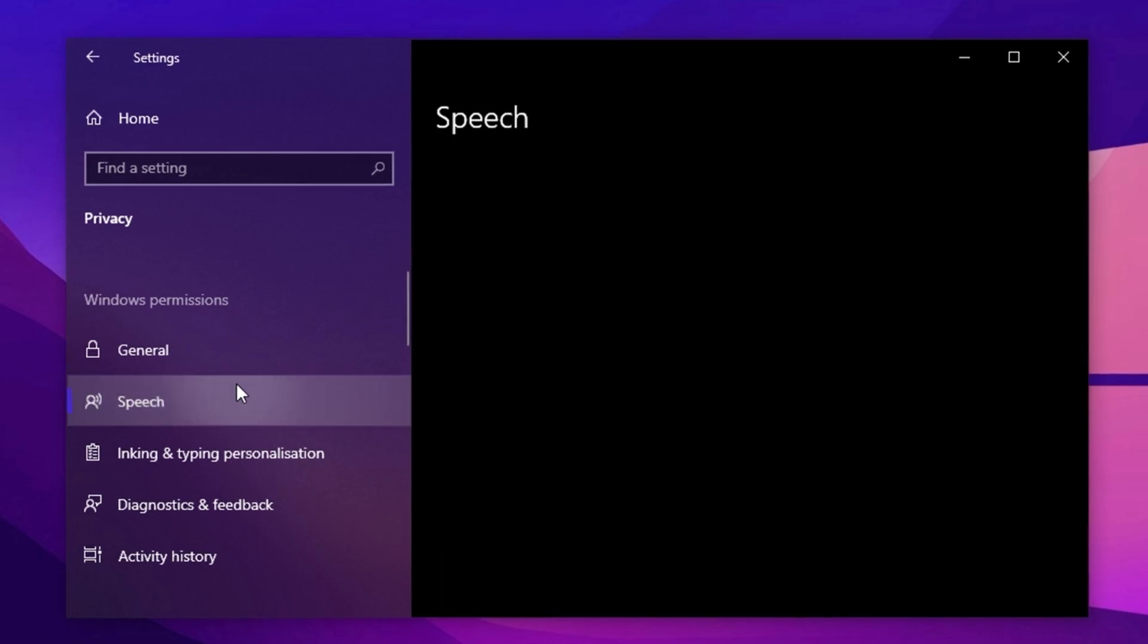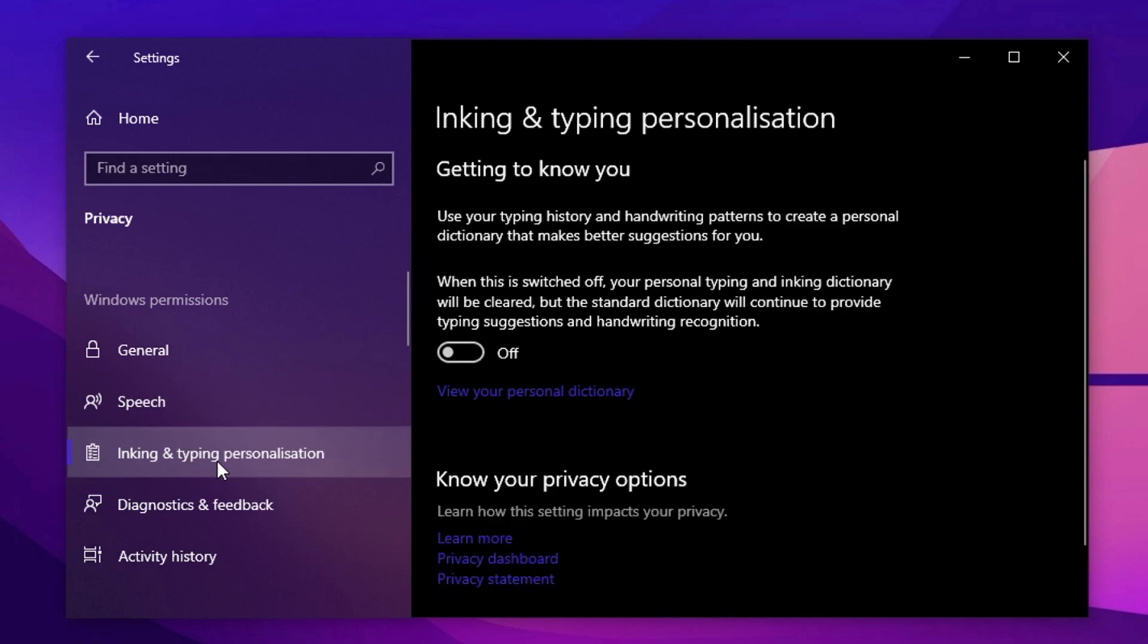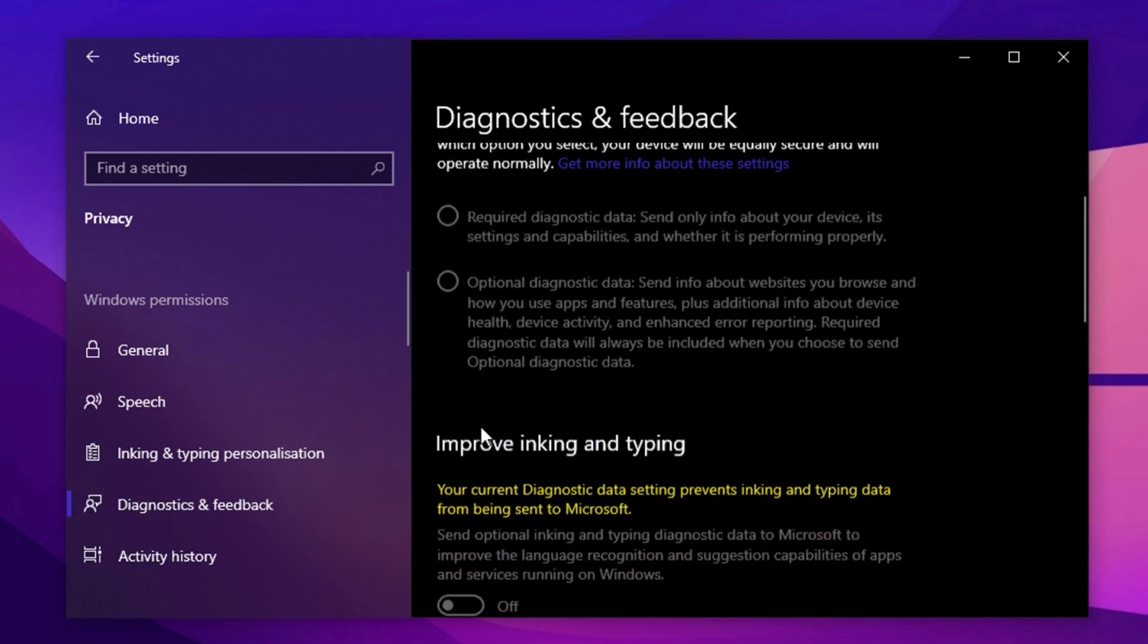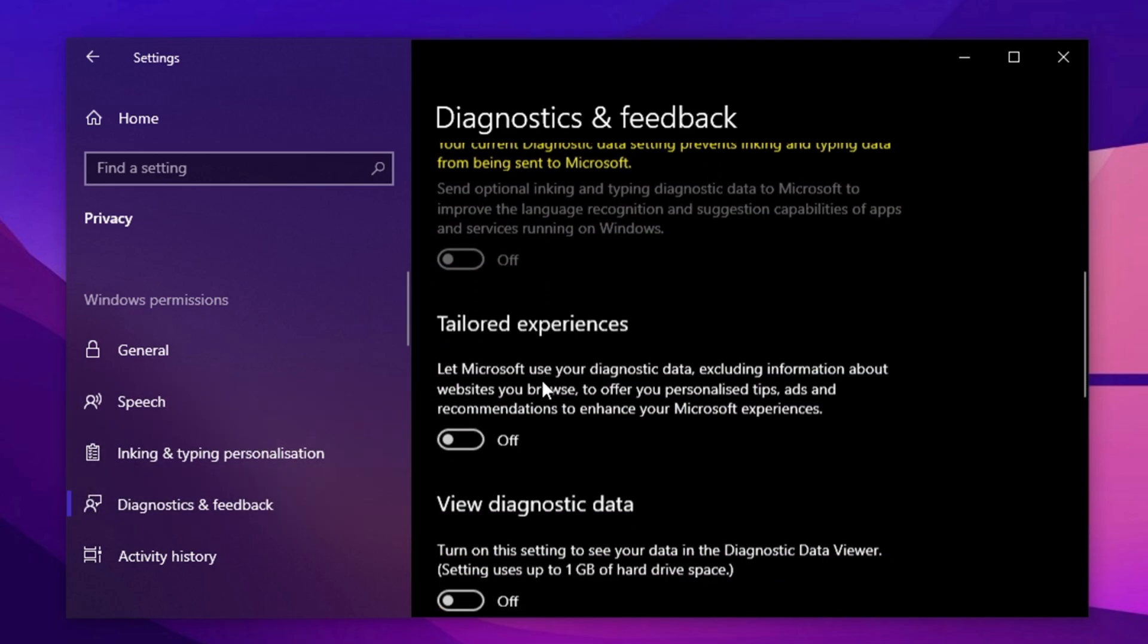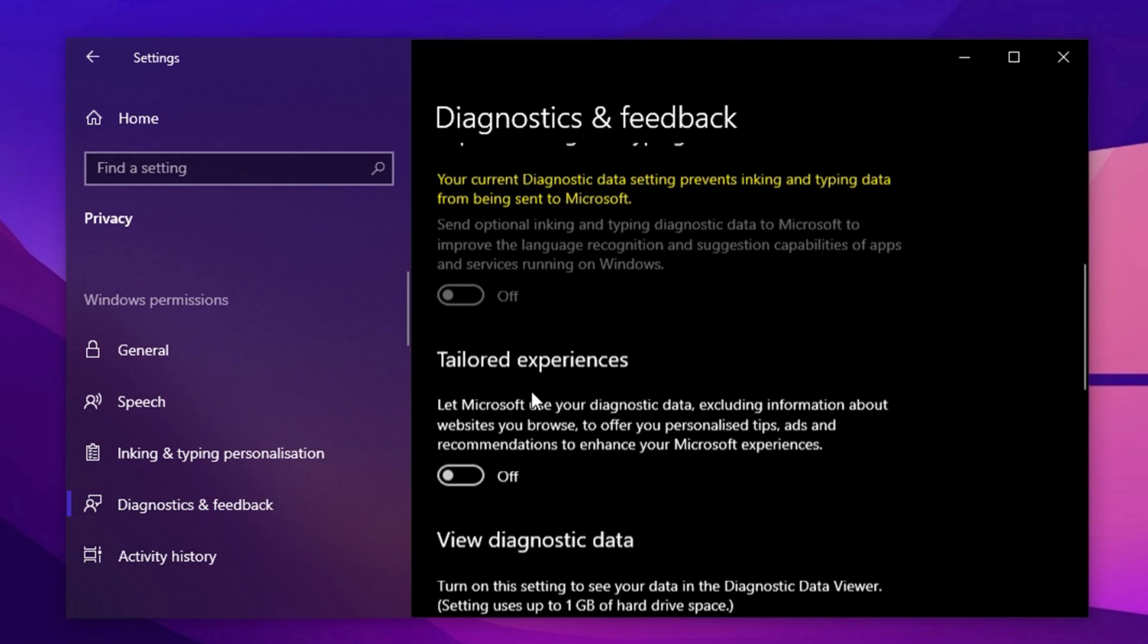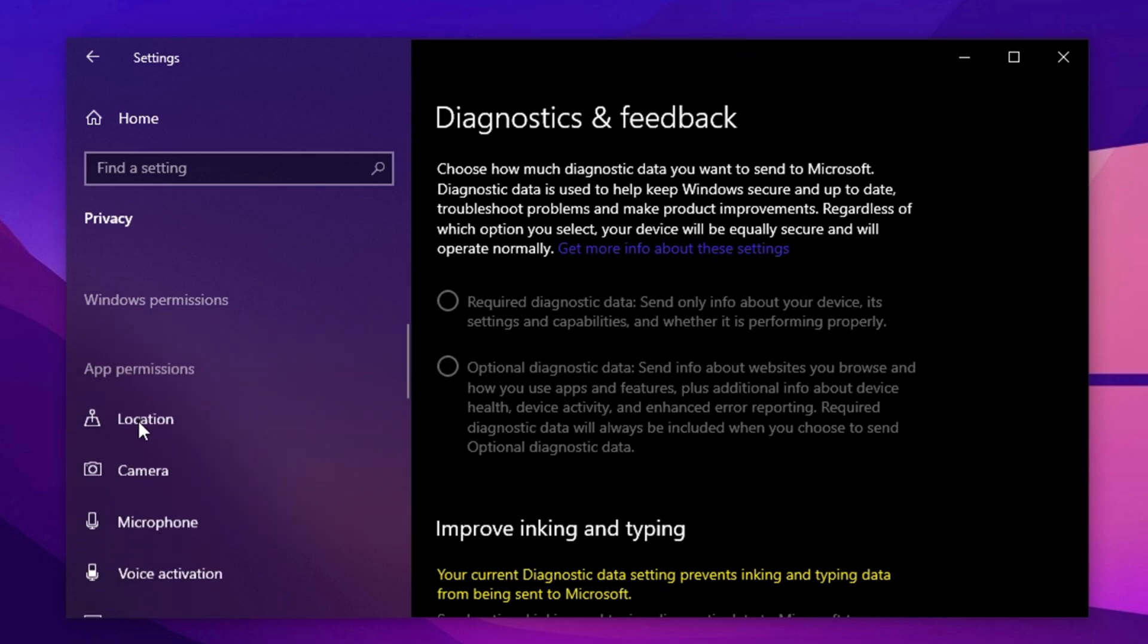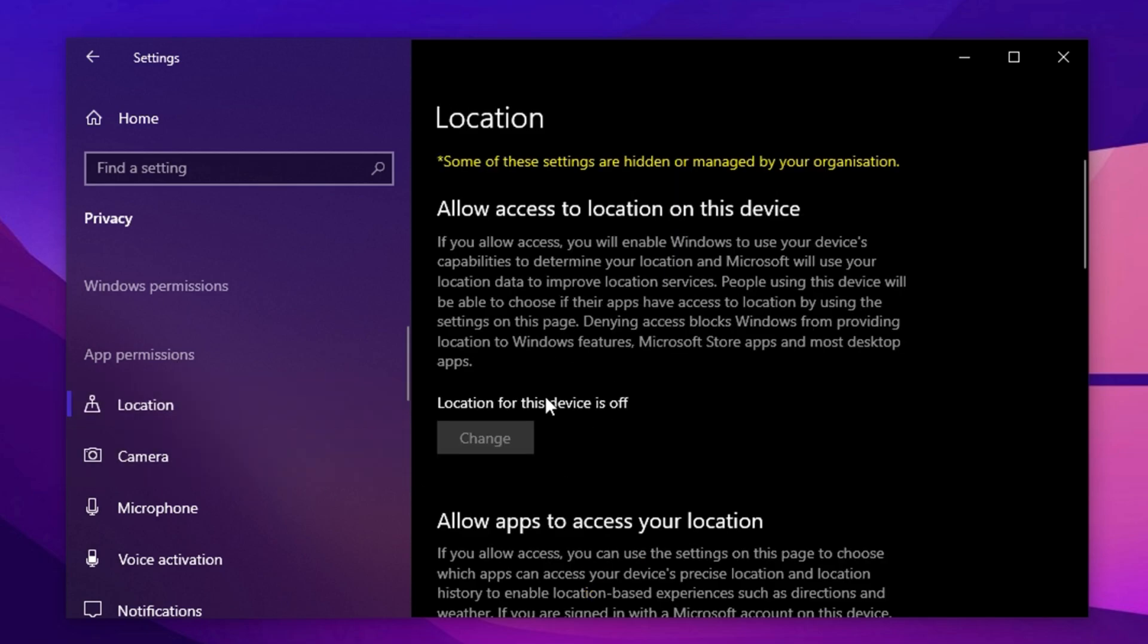Now, head to Speech and turn off online speech recognition if you don't use voice features like Dictation or Cortana. Then go to Inking and Typing Personalization and disable it if you don't want Microsoft collecting typing data. In Diagnostics and Feedback, turn off Send Optional Diagnostic Data to stop Windows from sending extra system info. If you're on the Windows Insider program, you'll need to leave it on, but otherwise, disabling this will improve system performance.